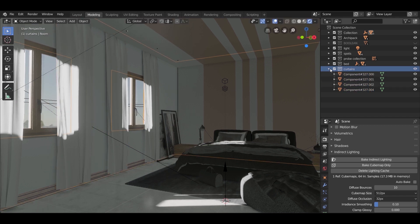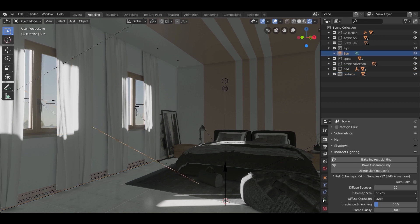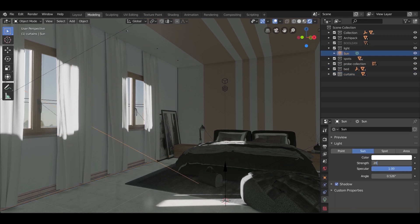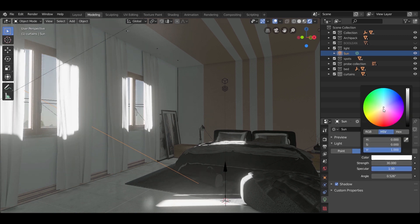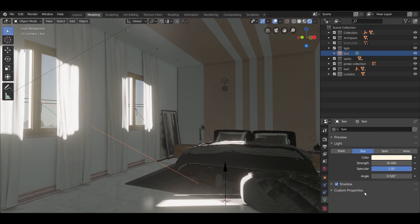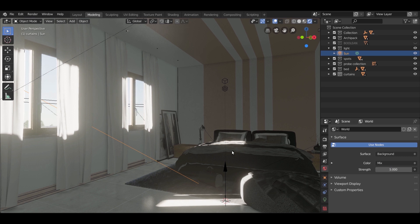After you finish with the curtains, to improve the lighting in the scene, select the sun and bring the strength up to around 30. Go to the world settings and experiment with the strength — a value of 5 works for now. We also need some area lights outside the windows.